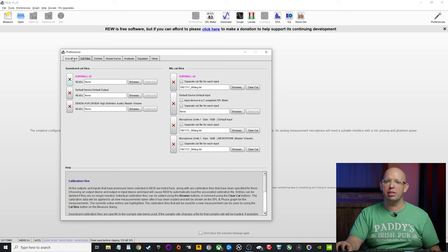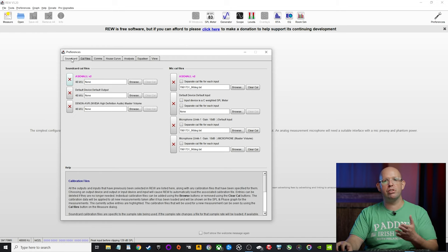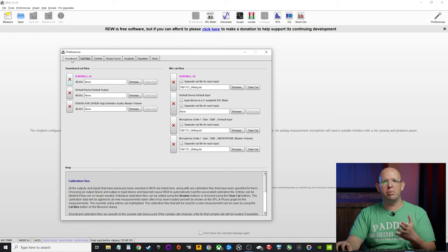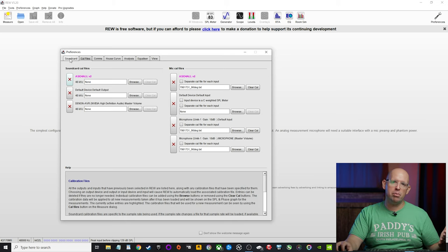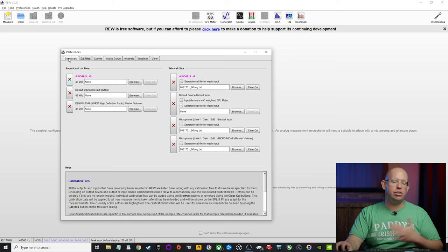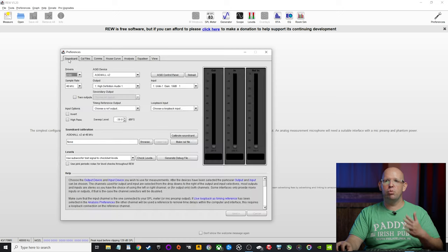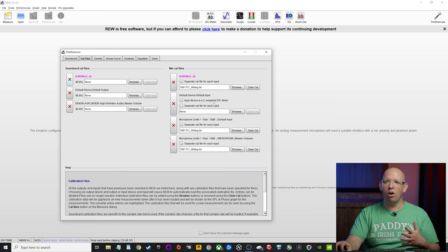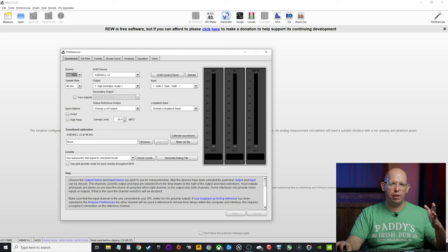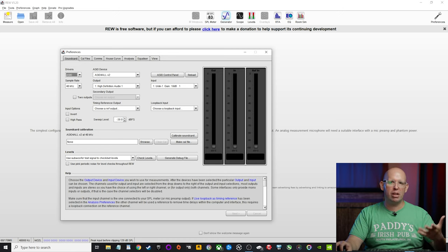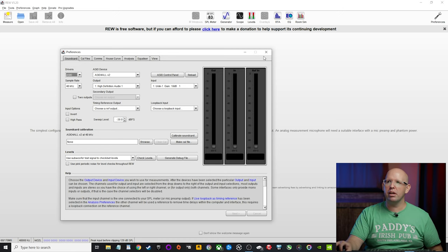Now I am using the beta version of Room EQ wizard for this, but if you just have the standard non-beta version, you'll still be able to follow along with this guide. It just won't have all of these menu items here and the tone generator will look a little different, but it's relatively the same thing.